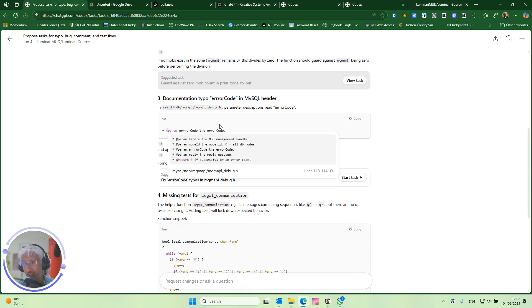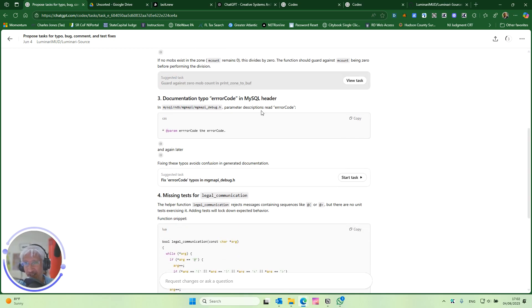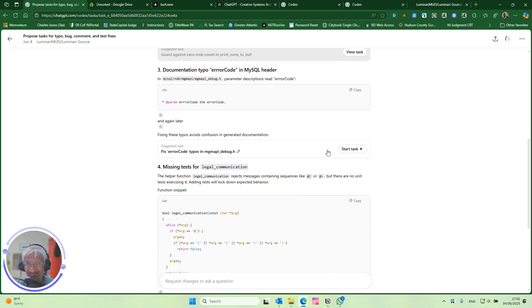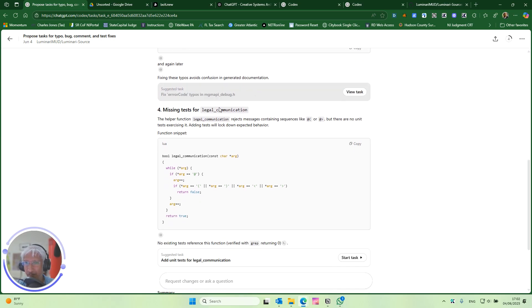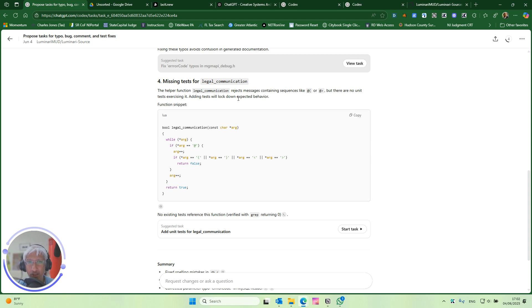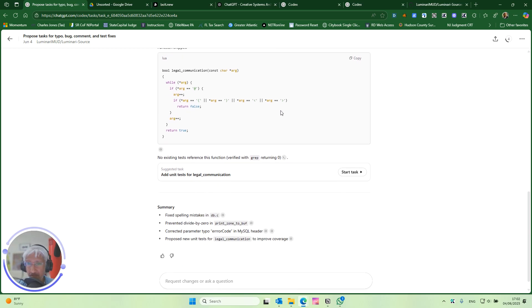This is cool. This is like very, like they're doing safe things. That can be a typo error and error. It's so funny because this code base is so old. Yeah. You could fix that. That's safe to fix. It's a comment. Missing tests for legal communication. The helper function of legal communication rejects messages containing sequences like da, da, da, and da, da. But there are no unit tests exercising yet. Adding tests will lock down expected behavior. Okay. Yeah. I mean, I'm curious what it does.